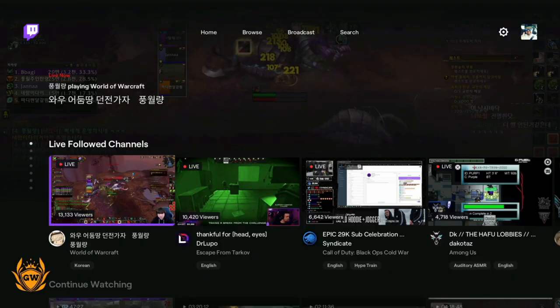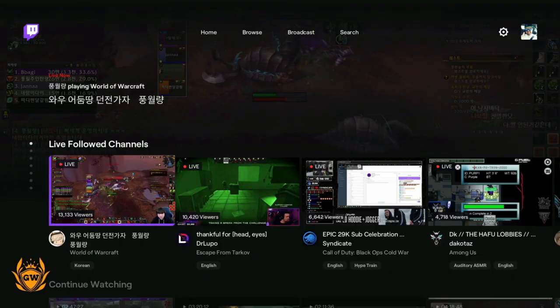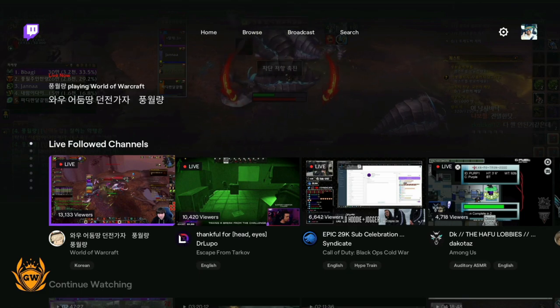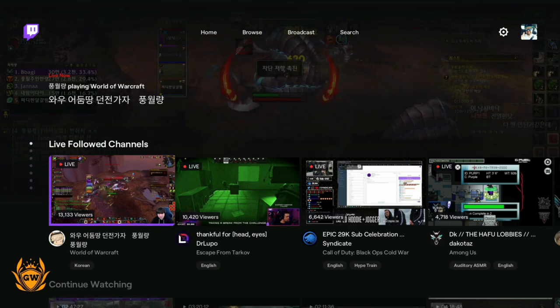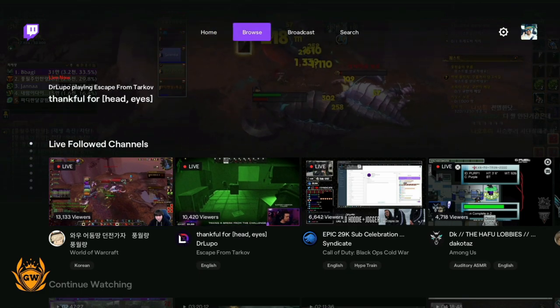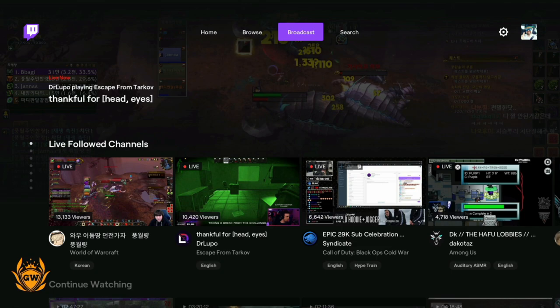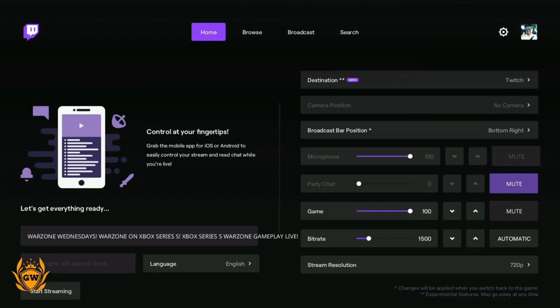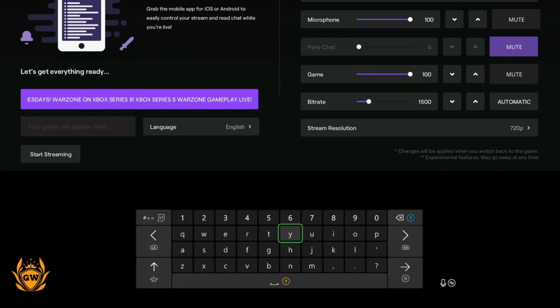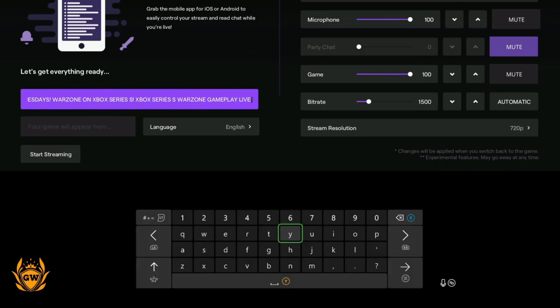Once you're logged in on the app on your Series S, you want to head on over up the top here to broadcast. Once you're on broadcast, select it by pressing A, and here we go. This is where you put in all your settings to make your stream come to life. It's got information from my previous stream here, so that is the title of the stream. You can change this using the keyboard on screen. I'm just going to leave it as it is right now.